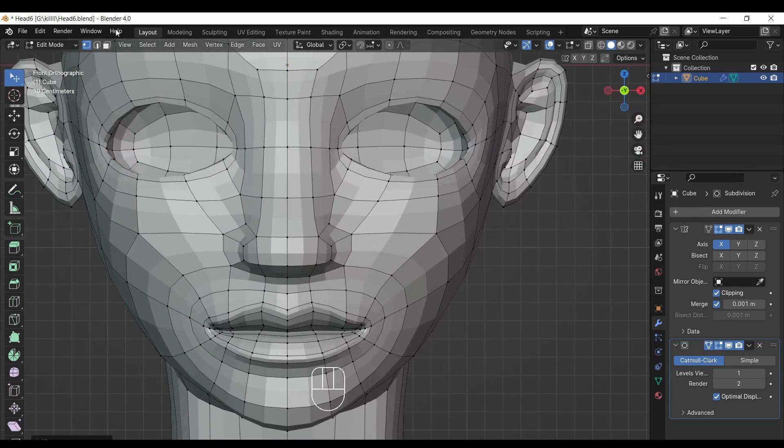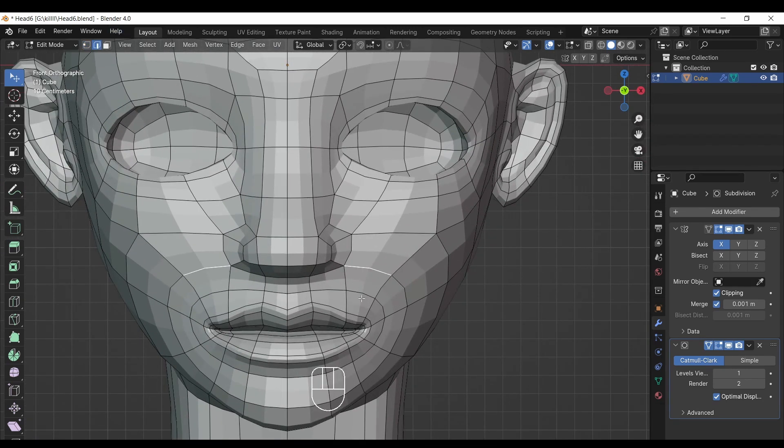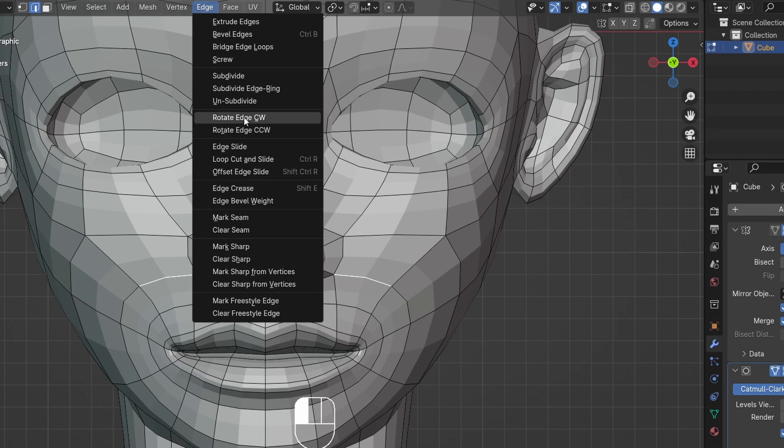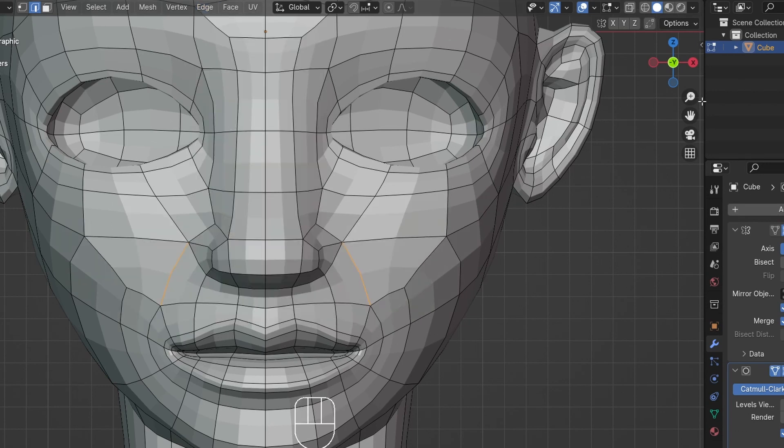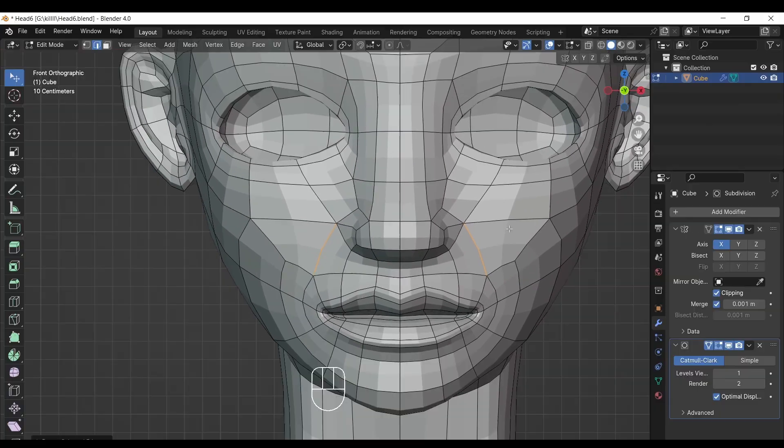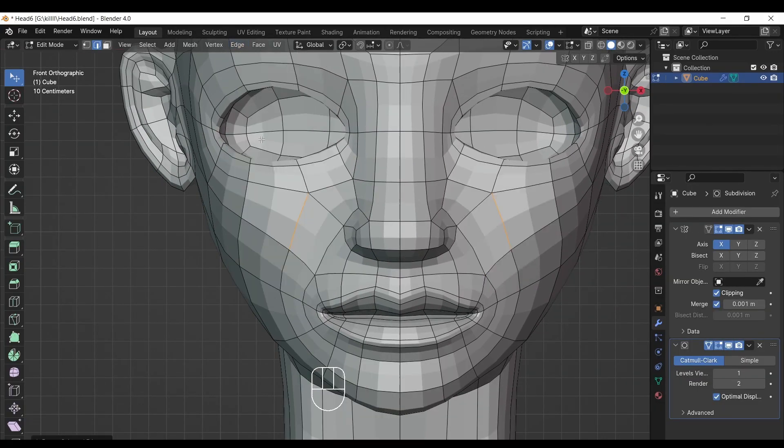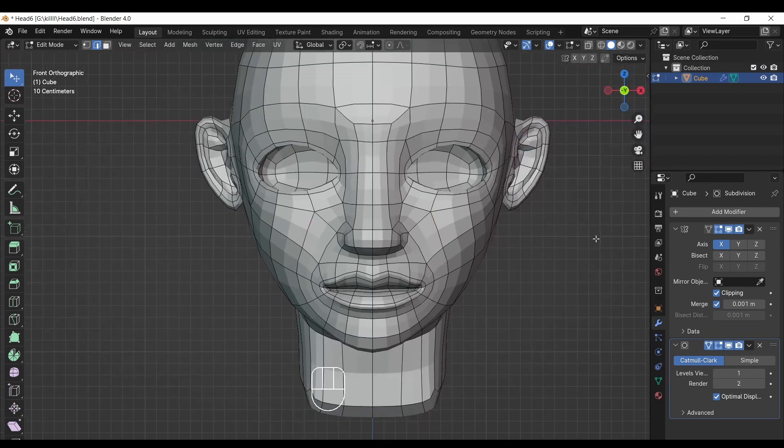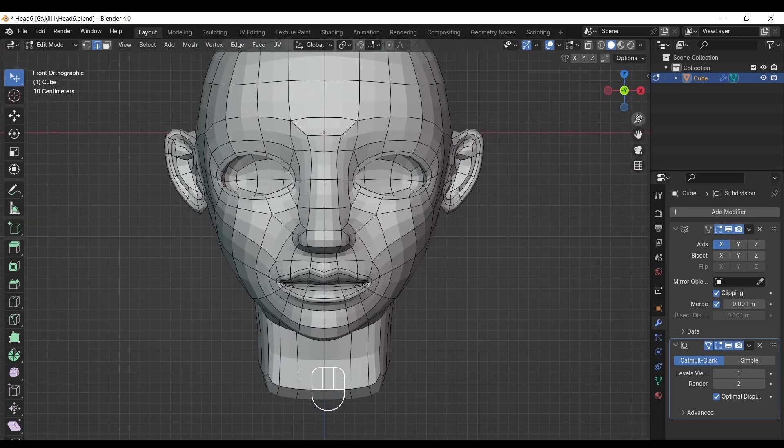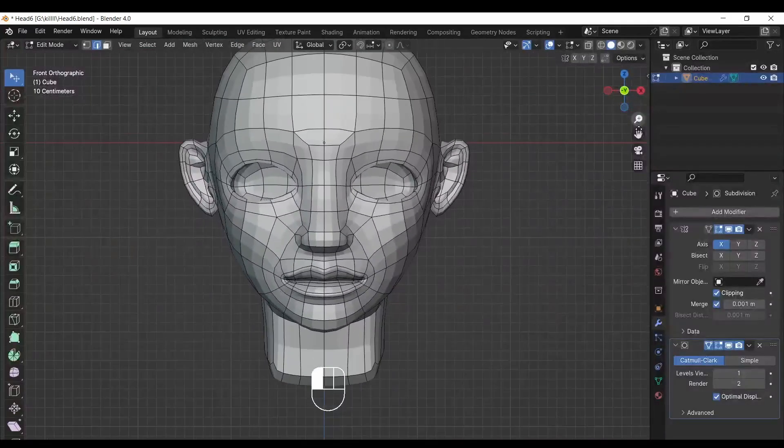Go to front view and select the edge I have selected. Then go to edge menu and select this time rotate edge CW. And then do same with other edge. Now our topology is proper for animation.